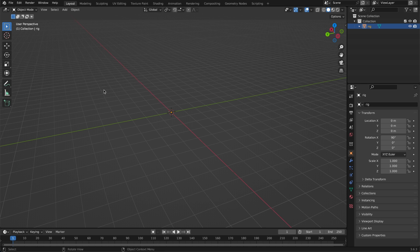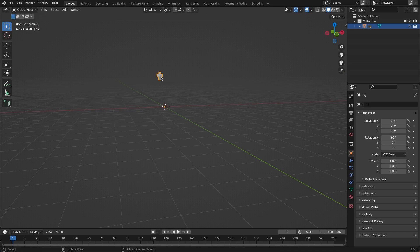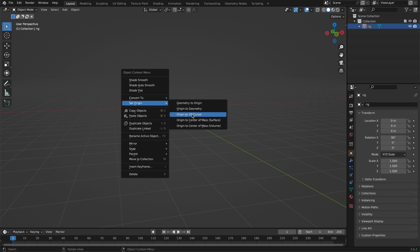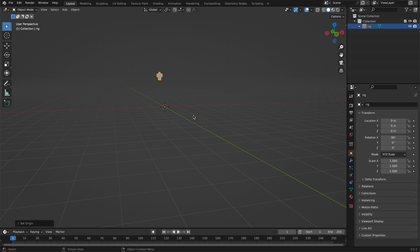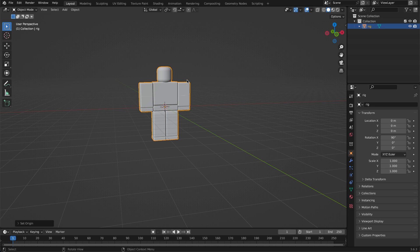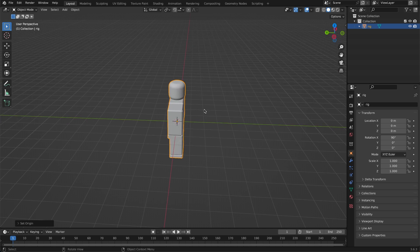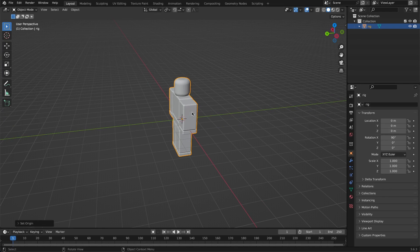Look around your Blender scene — it probably won't spawn at the origin. Deselect it and select it again, then right click and set Origin to 3D Cursor. Right click again and set Origin to Geometry. Now we have our rig at the origin of our Blender scene and we can begin modeling the headband.